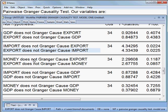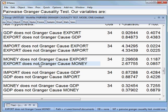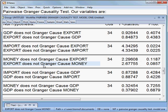What about the next pair? Money does not Granger cause export — that is the null hypothesis. Can I reject? No, because the P-value is 11.87%, meaning we accept the null: money does not cause export. Then: export does not cause money — the P-value is 8.57%, so we cannot reject that null hypothesis either.